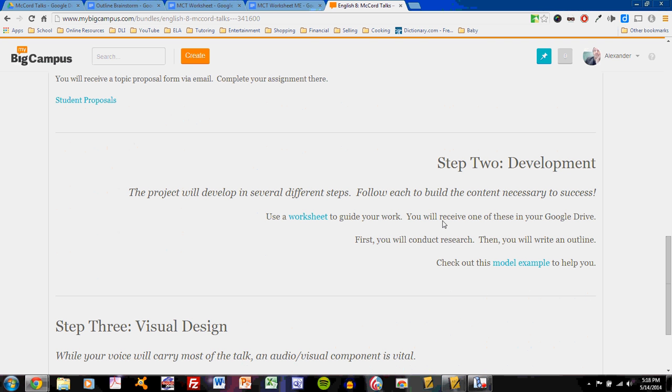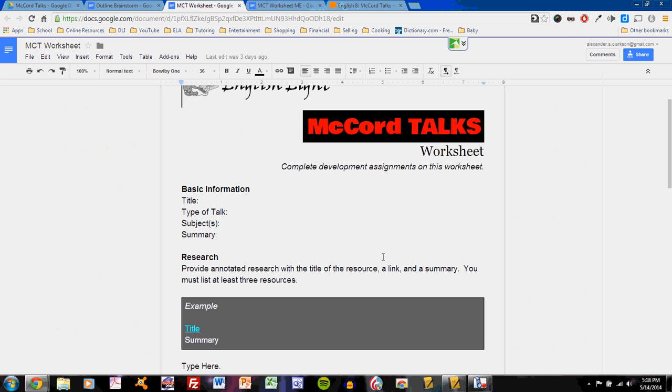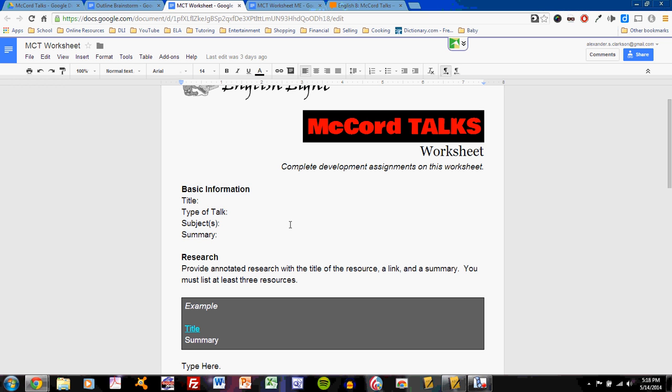Step two, development, will center on the worksheet that you have received through Google Drive. That worksheet looks like this. It contains a number of sections that you should complete in order to fine-tune and develop your ideas. You should already have this finished, basic information.